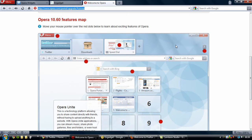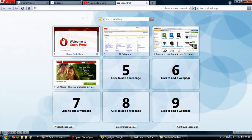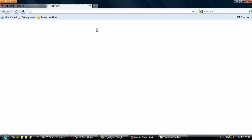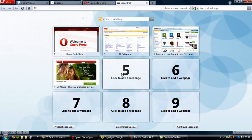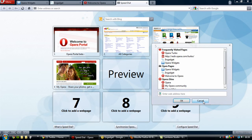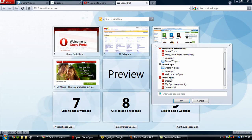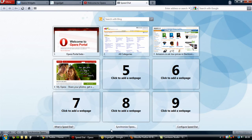Another thing that is always welcome is the speed dial section. This is something they should implement into Firefox rather than just a blank page — it's already in Chrome and Safari. Basically this shows all the bookmarks you want, and you can add any web page from your frequently visited pages, the ones you have open, or Opera sites themselves.